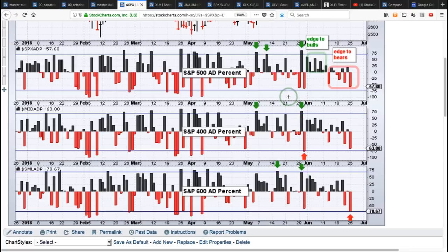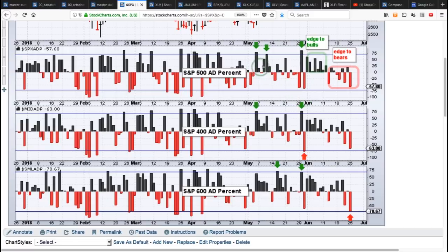If you get a move below minus 70%, that shows broad downside participation — a bearish breadth thrust. We had one of those in late May in mid-caps, and yesterday in small-caps. But mid-caps didn't have that negative bearish breadth thrust, and neither did large-caps. Large-caps actually held up the best yesterday. So basically we had a lot of strength in May with seven total breadth thrusts between the S&P 500, 400, and 600.